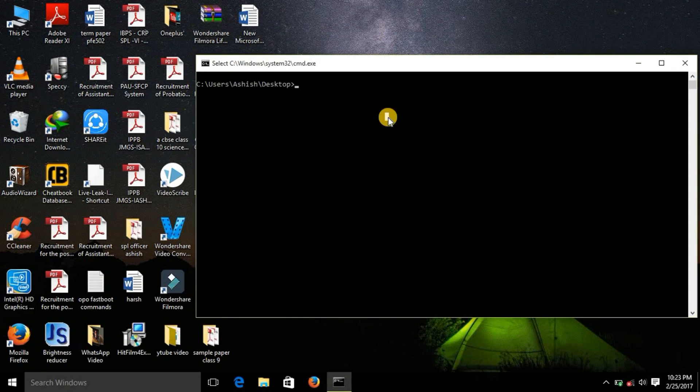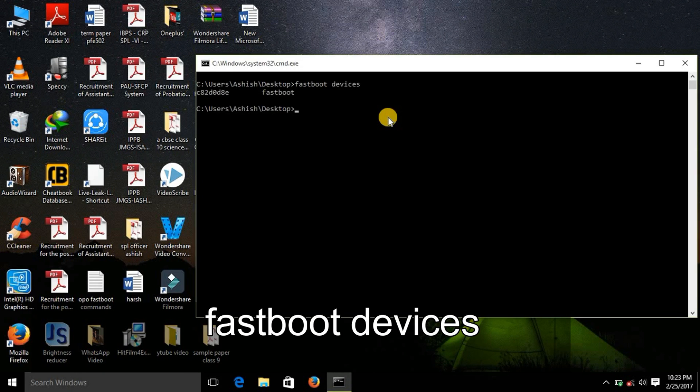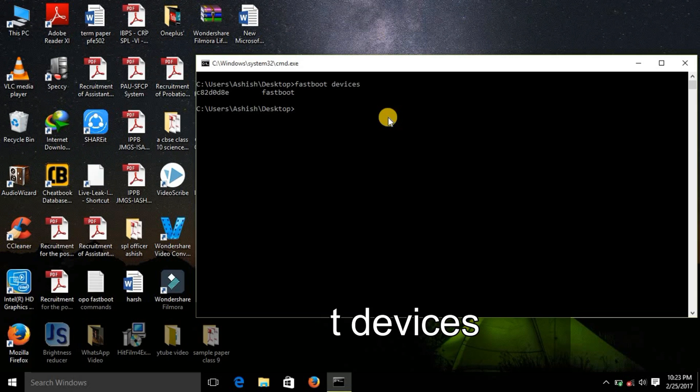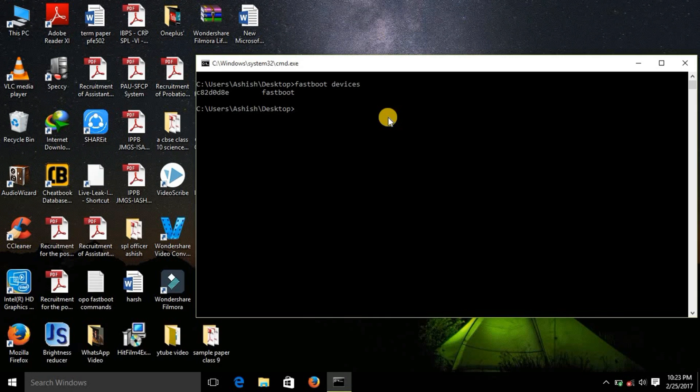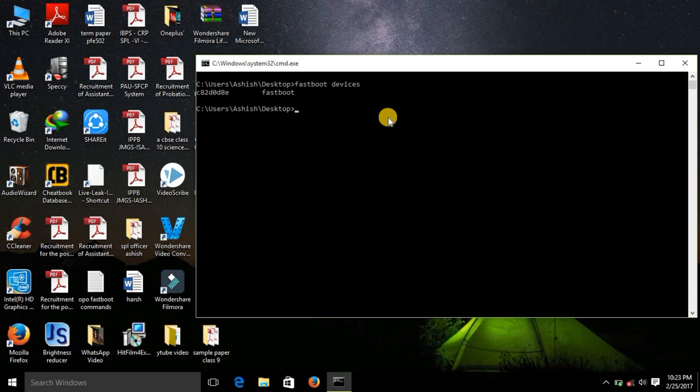Now in the command prompt write fastboot devices. This command is actually used to confirm that your device is connected to the laptop or the computer that you are using and is ready for flashing. So double check that, if your device is not showing here please don't proceed as it won't do anything, it would be useless. So first confirm that there is a device ID and the word fastboot in front of it, that your device is now connected.